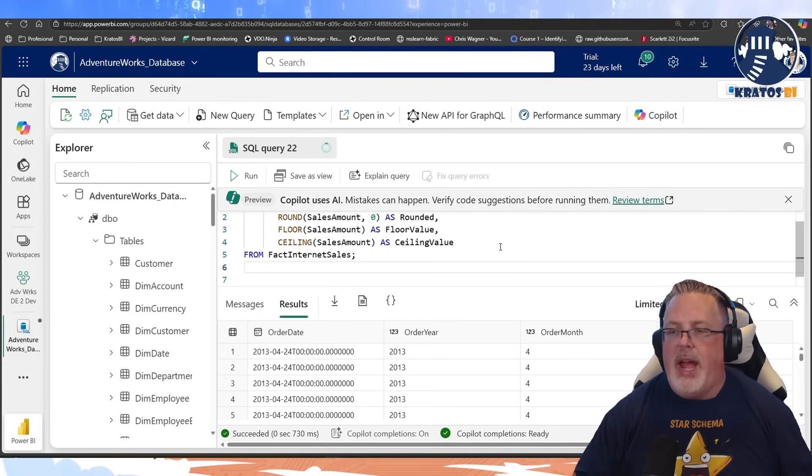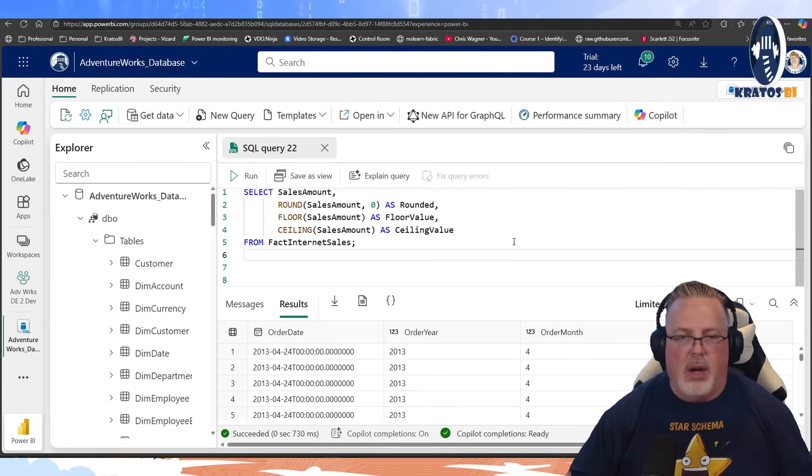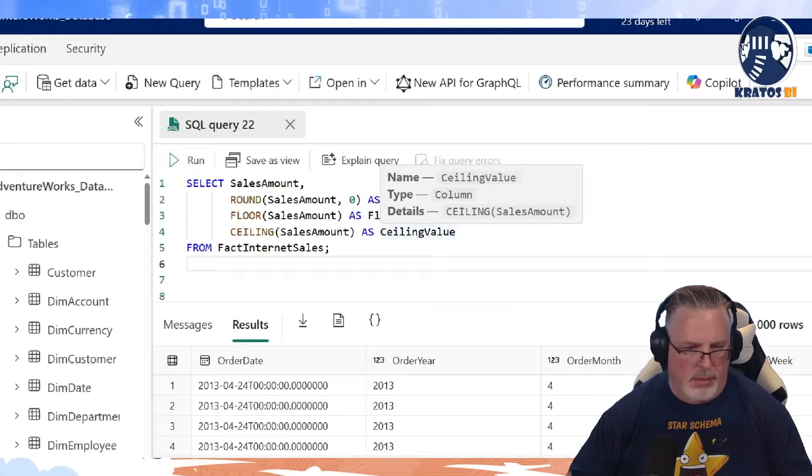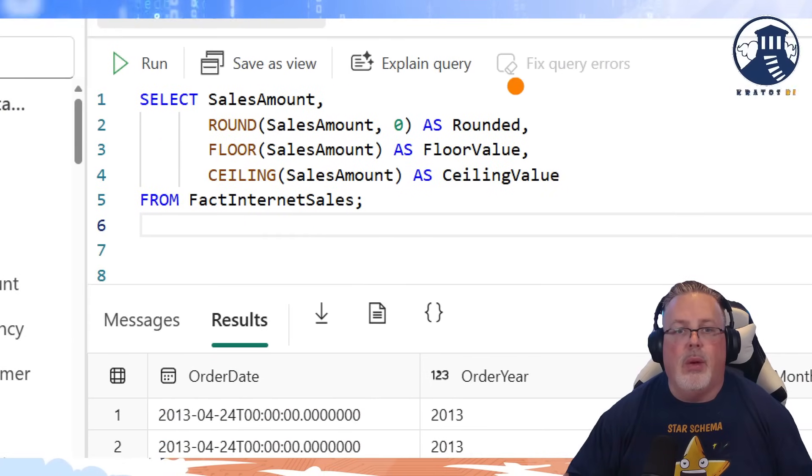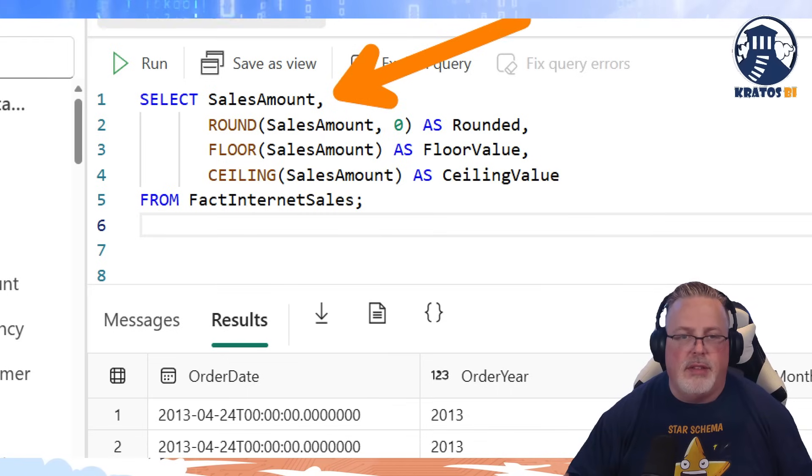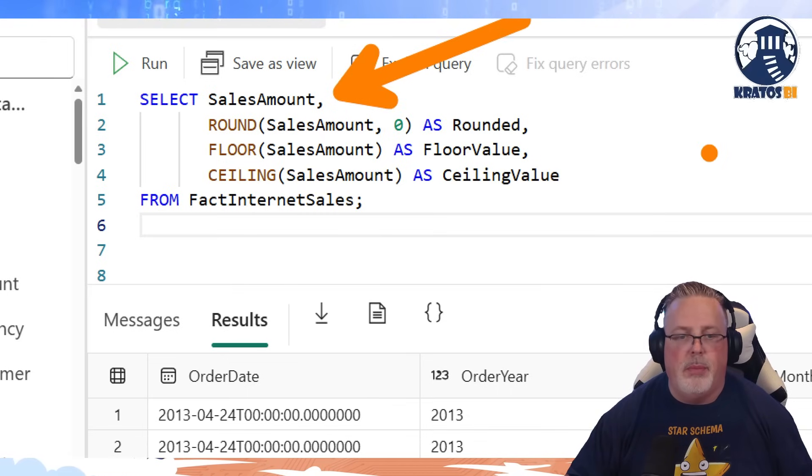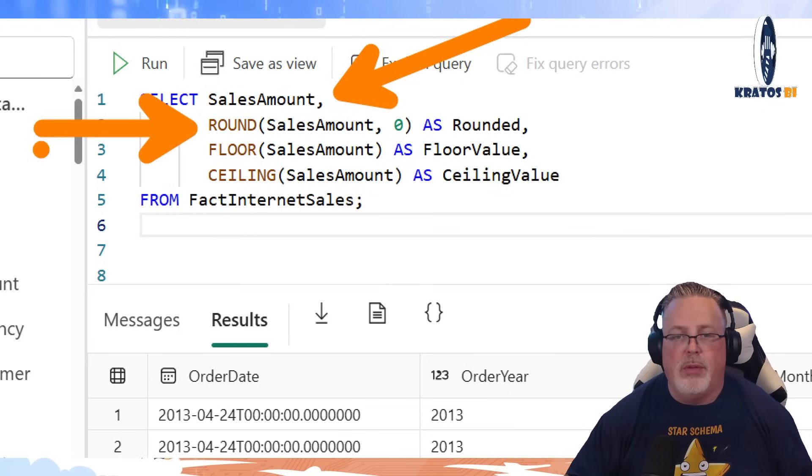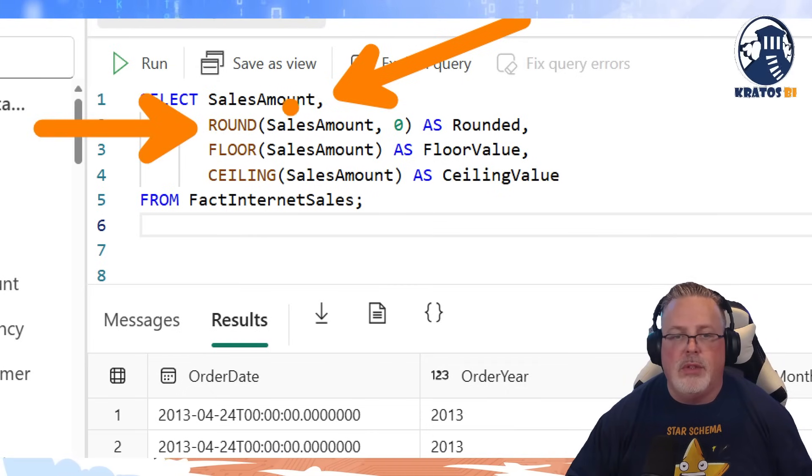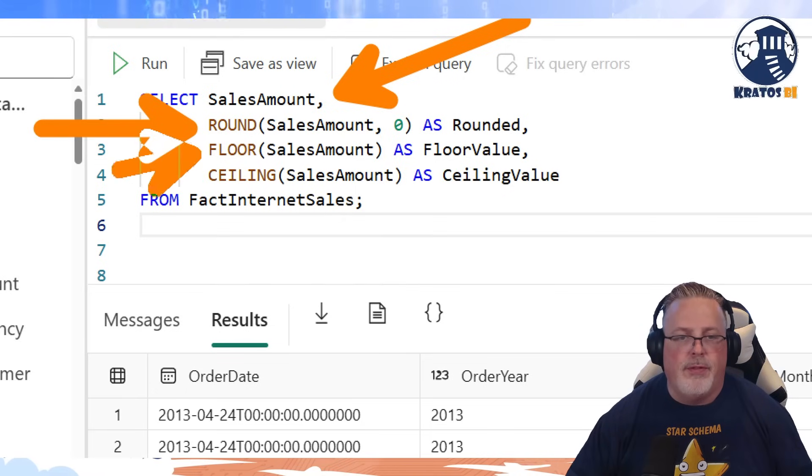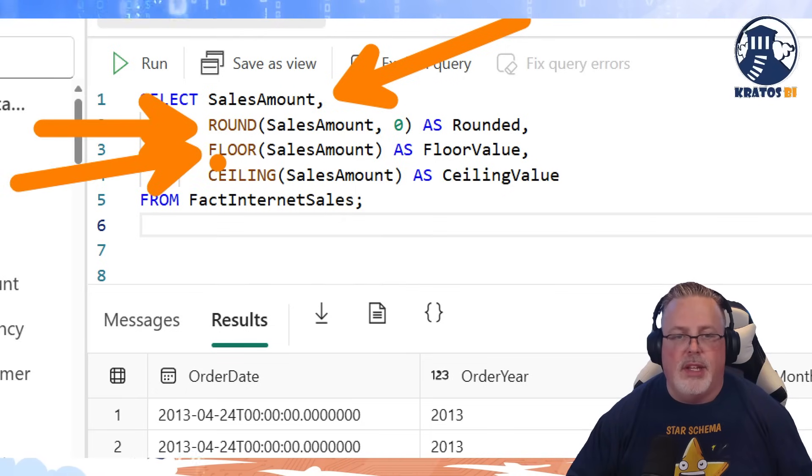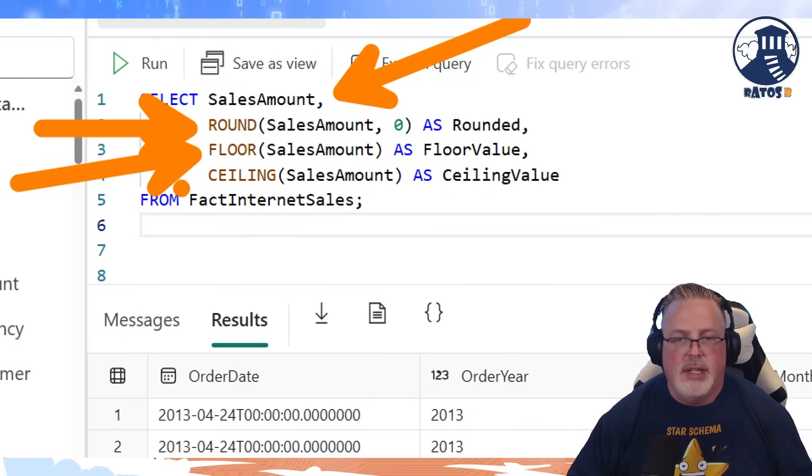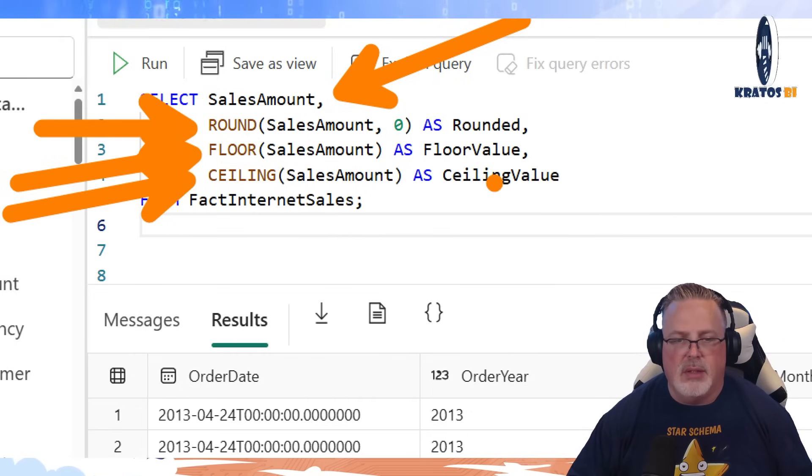Let's talk about some math functions that we can do. Here we go again. We're going to select sales amount. This is the base value that we're going to be able to compare back to. First function we're going to apply is the round function. This is going to round sales amount to zero decimal places. FLOOR, this is going to give you the floor of that sales amount. CEILING is going to give you the ceiling of that sales amount.